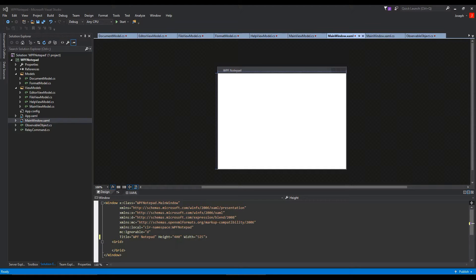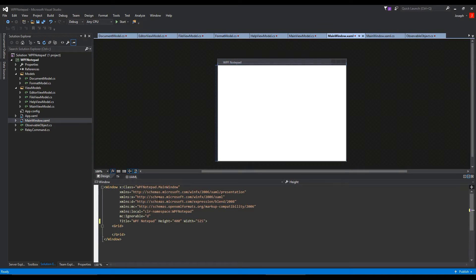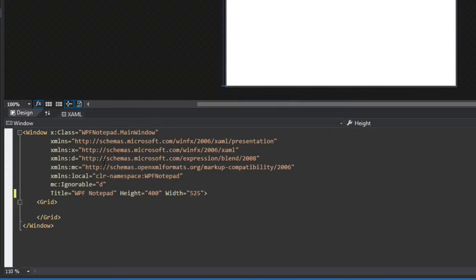We're only moments away from being finished with creating this notepad application — using absolutely no code-behind, which is really fun to do. You really feel accomplished when you do that. Here's where we're going to start binding everything and having loads of fun.